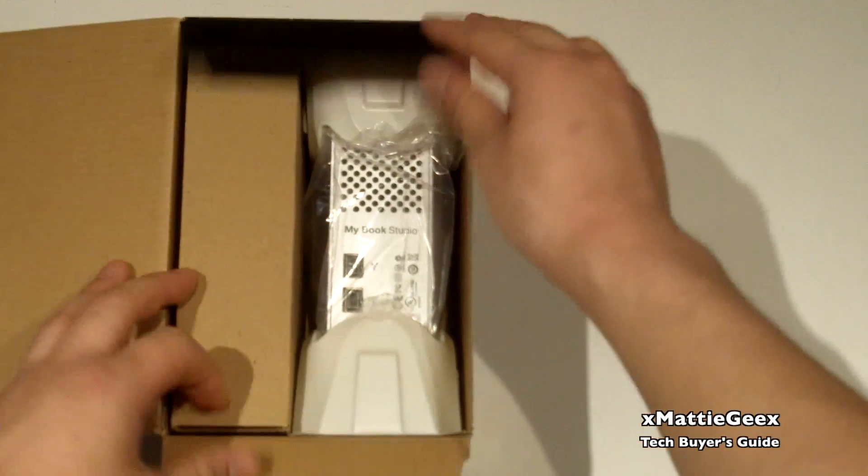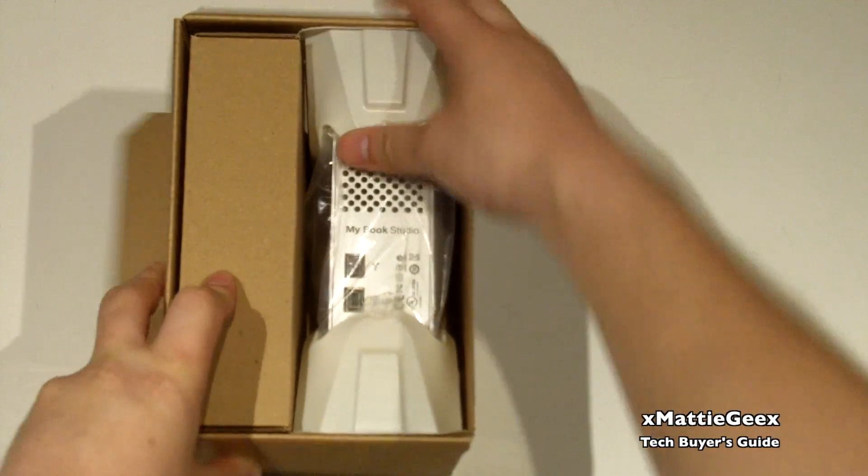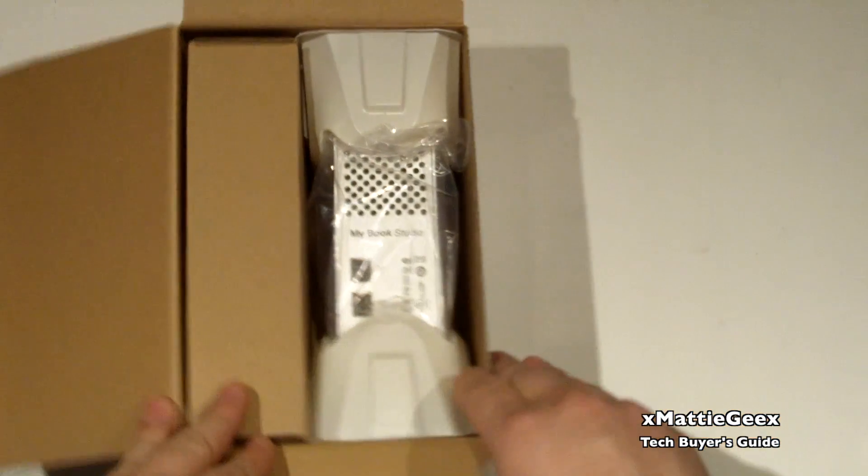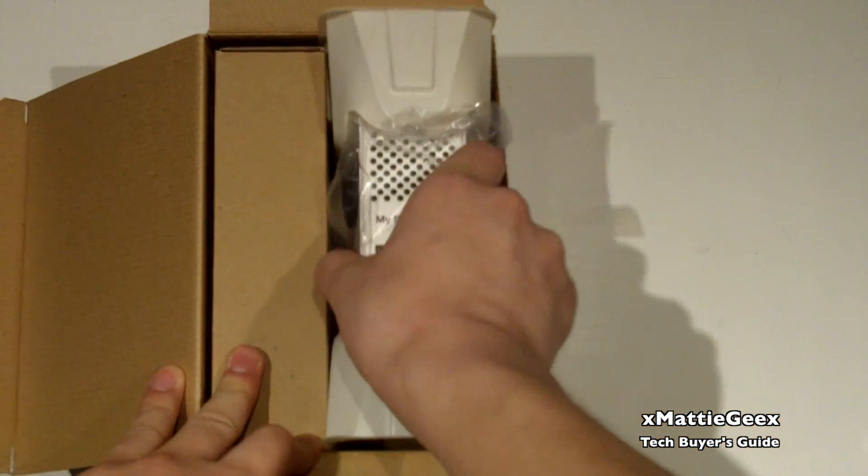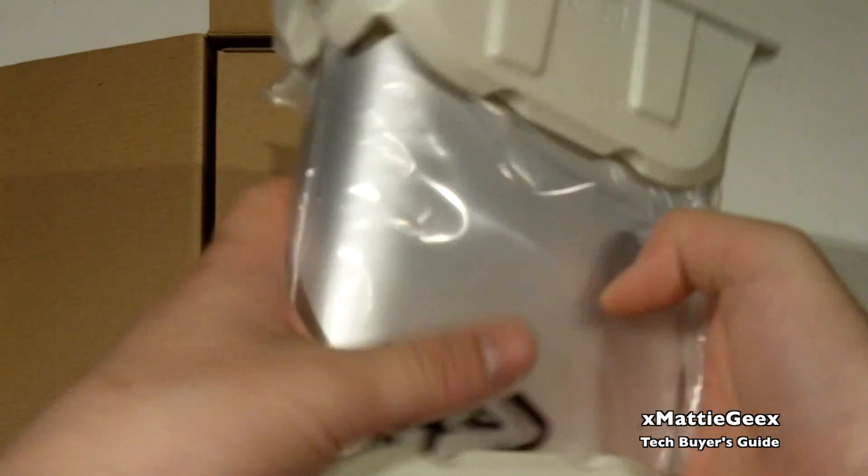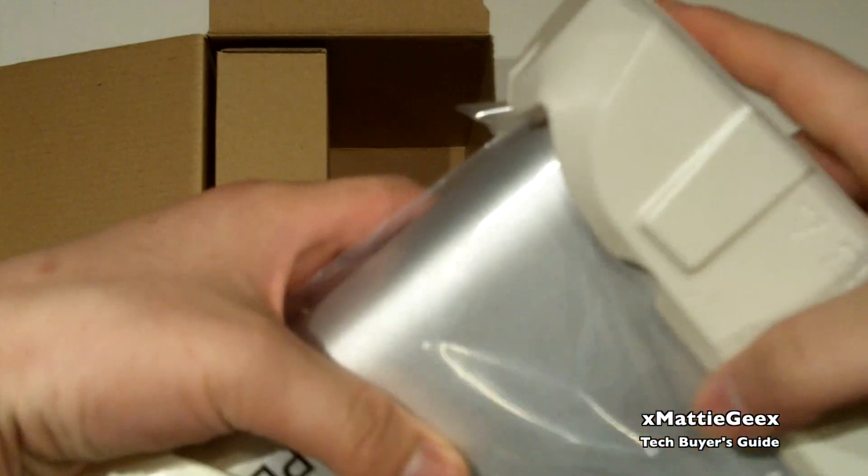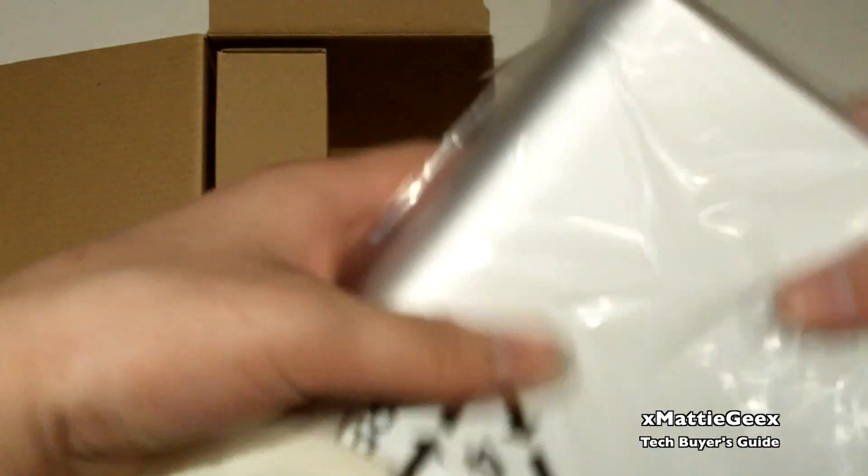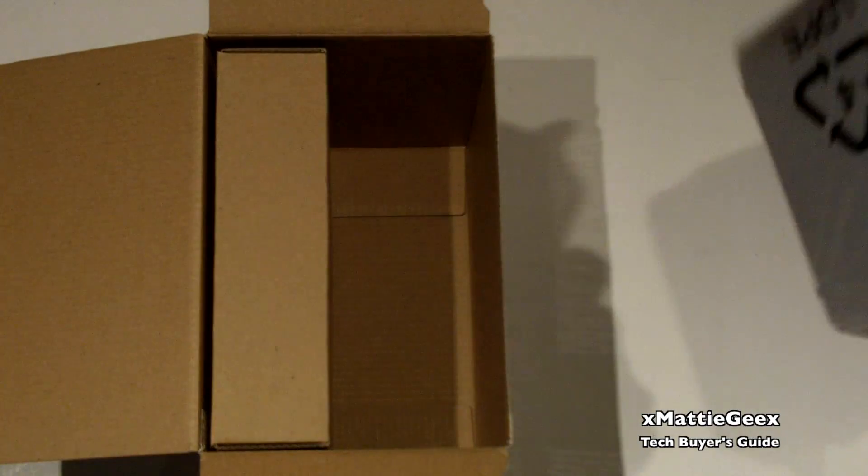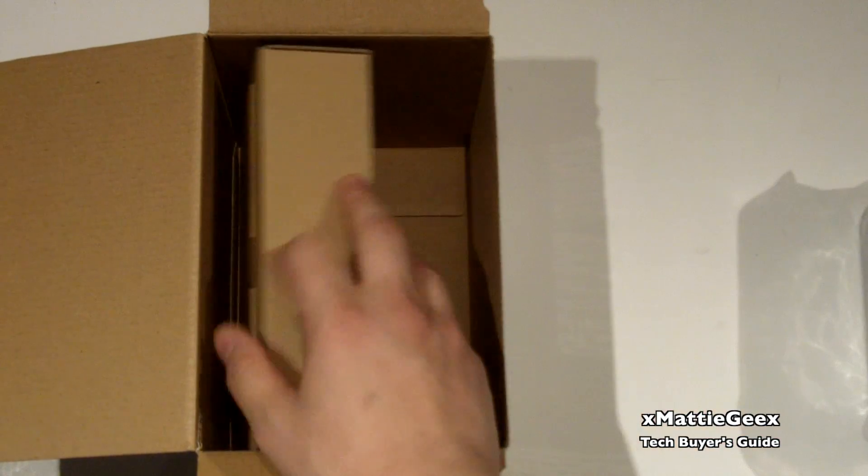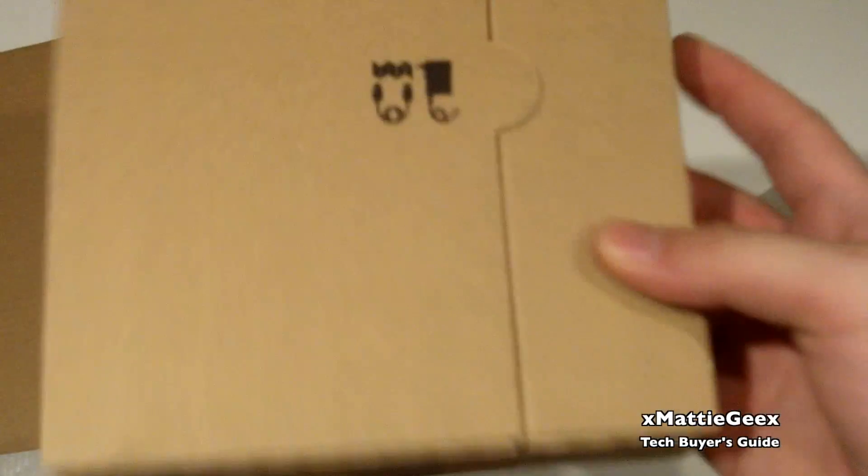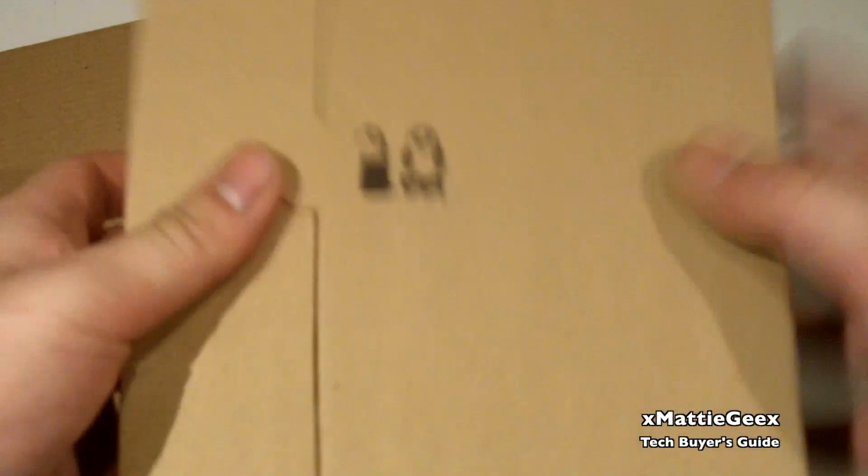As you can see here, got your hard drive pretty much presented first. The box is upside down, but whatever. I'm gonna take this packaging off and put this guy to the side, and let's get to our accessories.